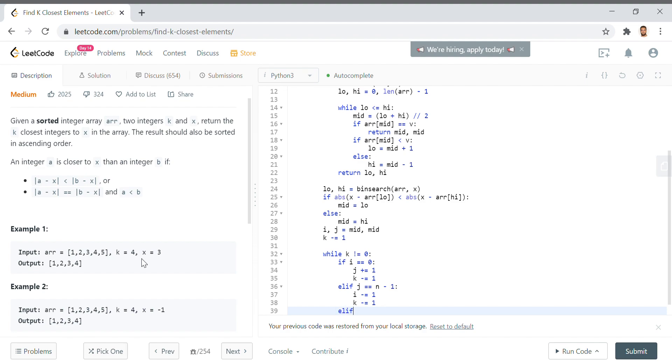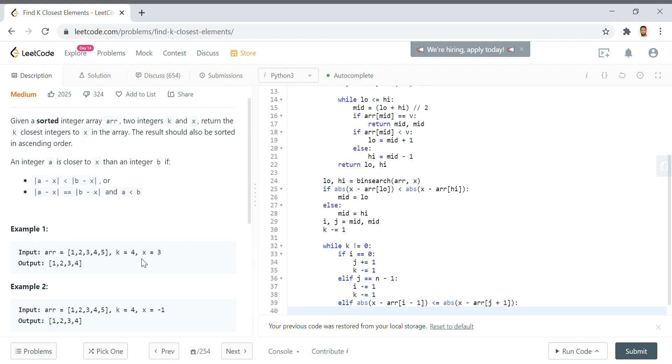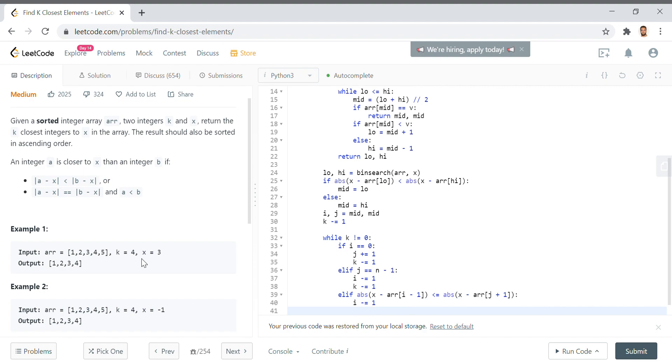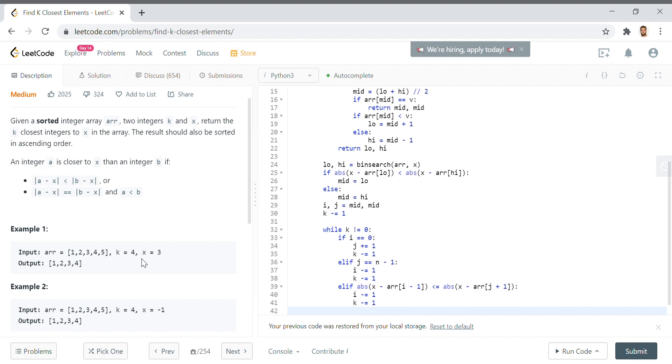Now there's another circumstance where we say elif abs of x minus arr[i minus 1], if we were to move i to the left by 1, if that is less than or equal to abs of x minus arr[j plus 1], if we were to move j to the right, which of these is smaller? If the value represented by i minus 1 is less than the absolute value represented by j plus 1, then what we want to do is say i minus equals 1, because i is the lesser absolute difference, k minus equals 1 of course because we want to decrement k.